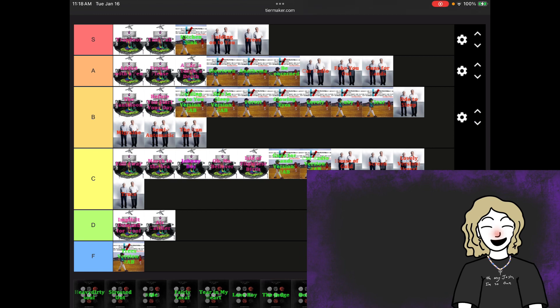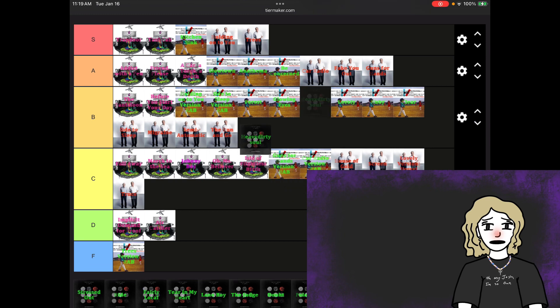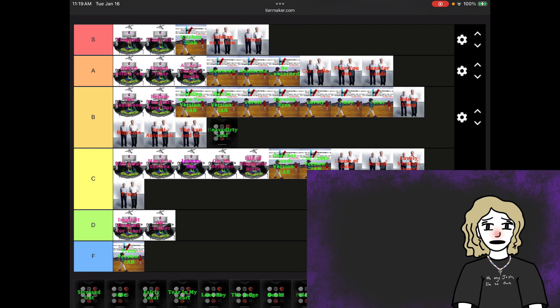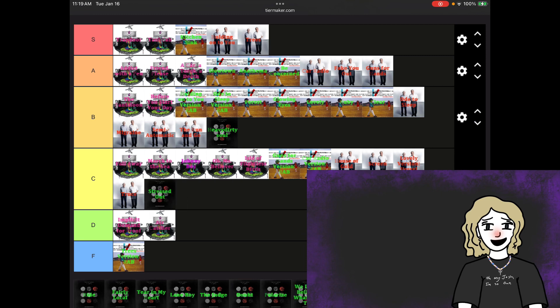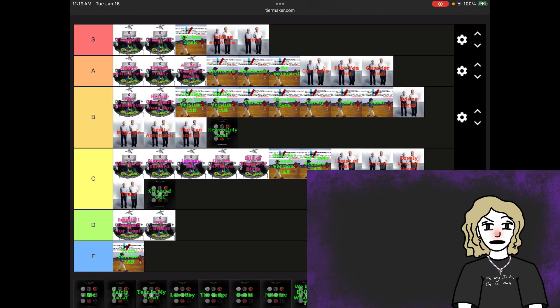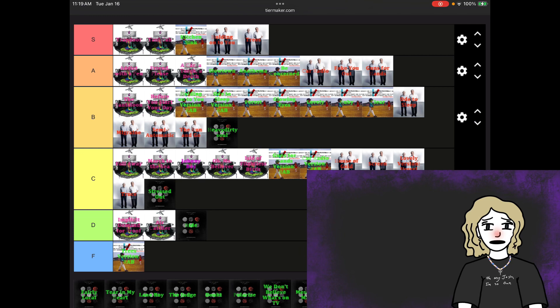Now we're moving on to Blurryface and the singles that followed it. Heavy Dirty Soul. Yeah, that's a B tier song. I like it. I really do. But it's better live. Stressed Out, C tier. I think most fans will say, oh, it's not as good because it's popular. Yeah, I don't think it's as good because I don't think the drums, like the tone of the drums are good. That's kind of it. And Ride, I never really liked Ride, so that's why it's in D tier.